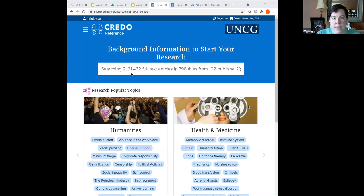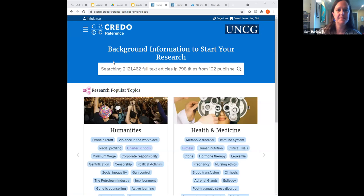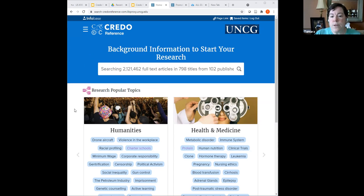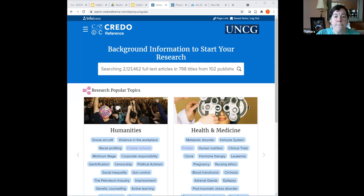Tamara shares her screen. This is basically your launch pad — or homepage — for Credo. It gives you current research popular topics that Credo has found within search history. If your research topic falls within these, or if you're just curious, you can check these out. If not, you can input your keyword in the search tool and see what information comes back.